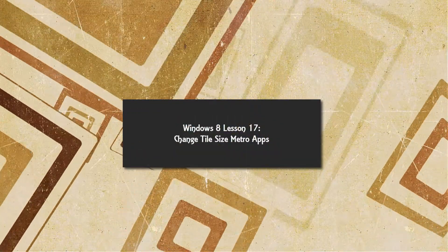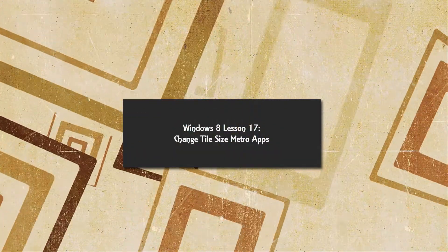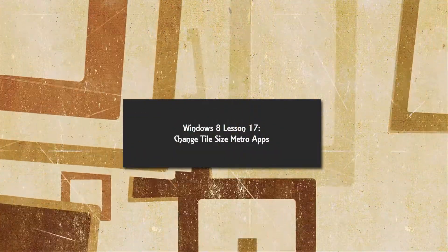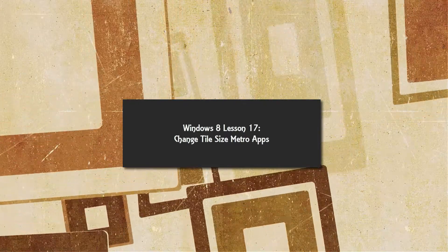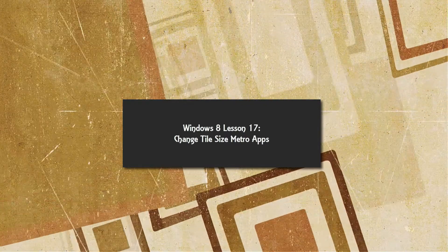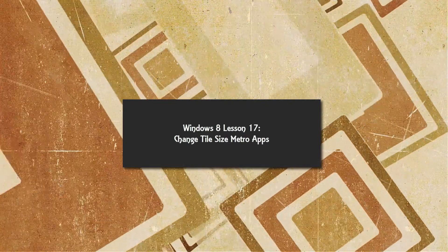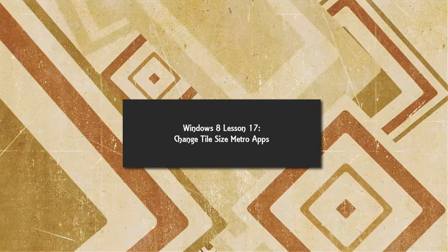Welcome to Windows 8 tutorial lesson number 17. In this tutorial, I'm going to show you how to change the tile sizes in the Metro 8 interface. Let's go ahead and get started.